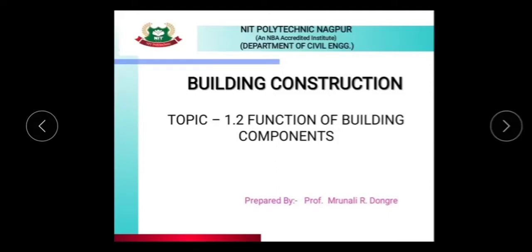Hello everyone, myself Ms. Brunali Dongre, Professor in Civil Engineering Department, NIT Polytechnic College, Nagpur. In today's session, I am going to deliver a lecture on functions of building components.